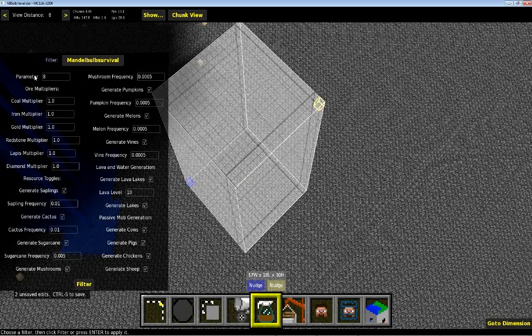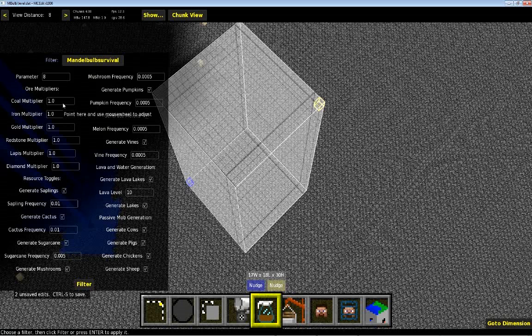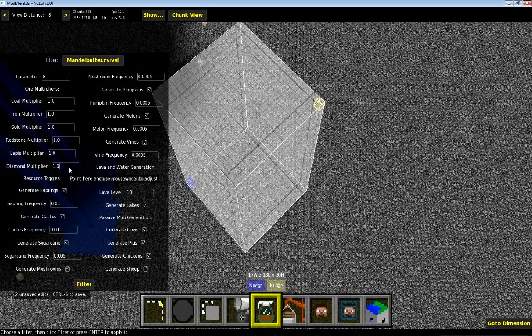The parameter option is just like Sethbling's filter. It basically controls the shape. The first part that was added with my filter is ore multipliers. And basically these just multiply the number of ore veins. So if you didn't like the number of diamonds, for example, you could change this and say, put it at 3, and you'd triple the number of diamonds.